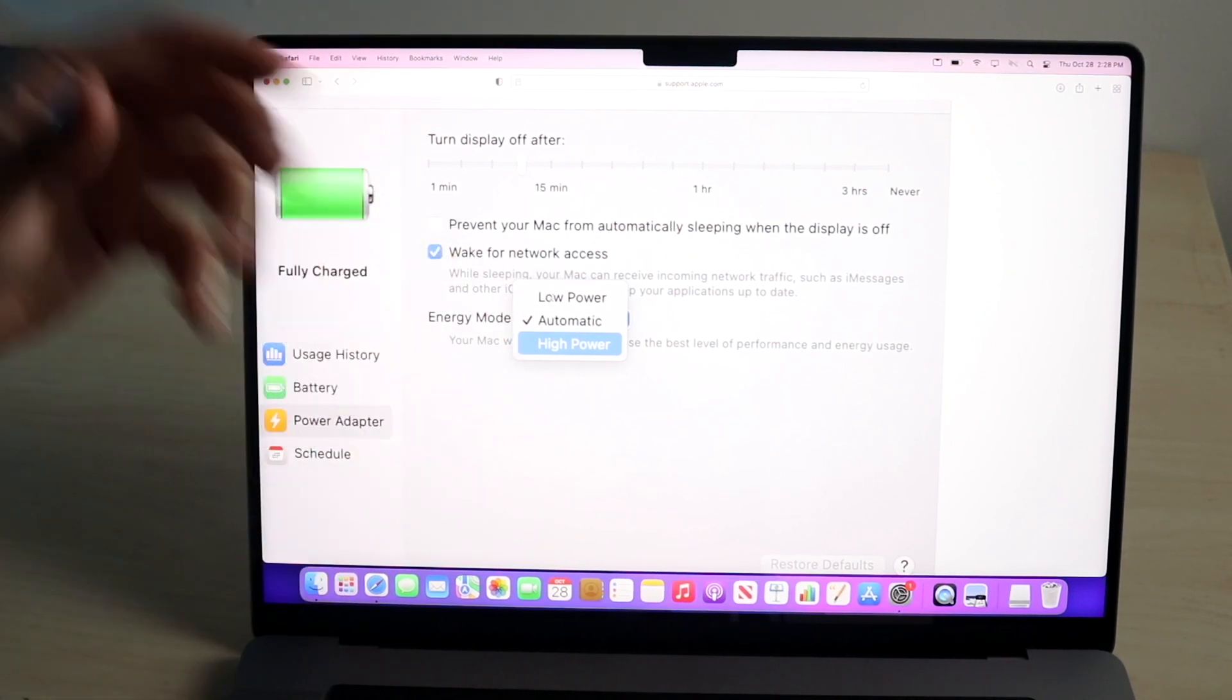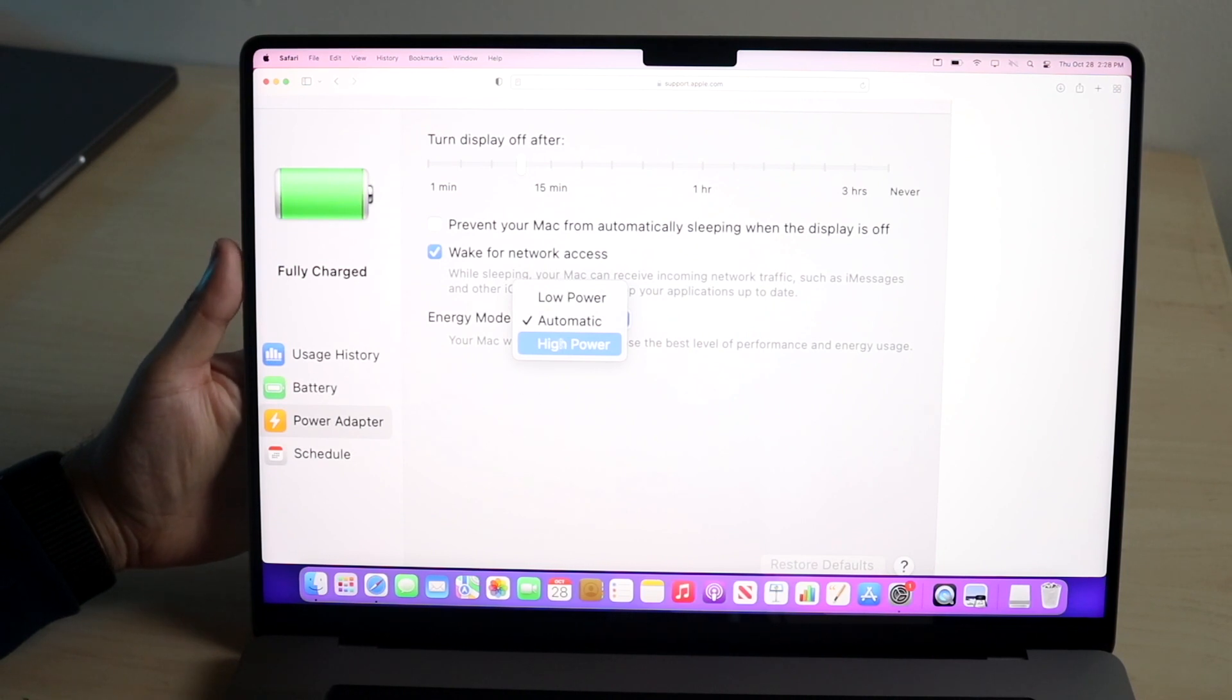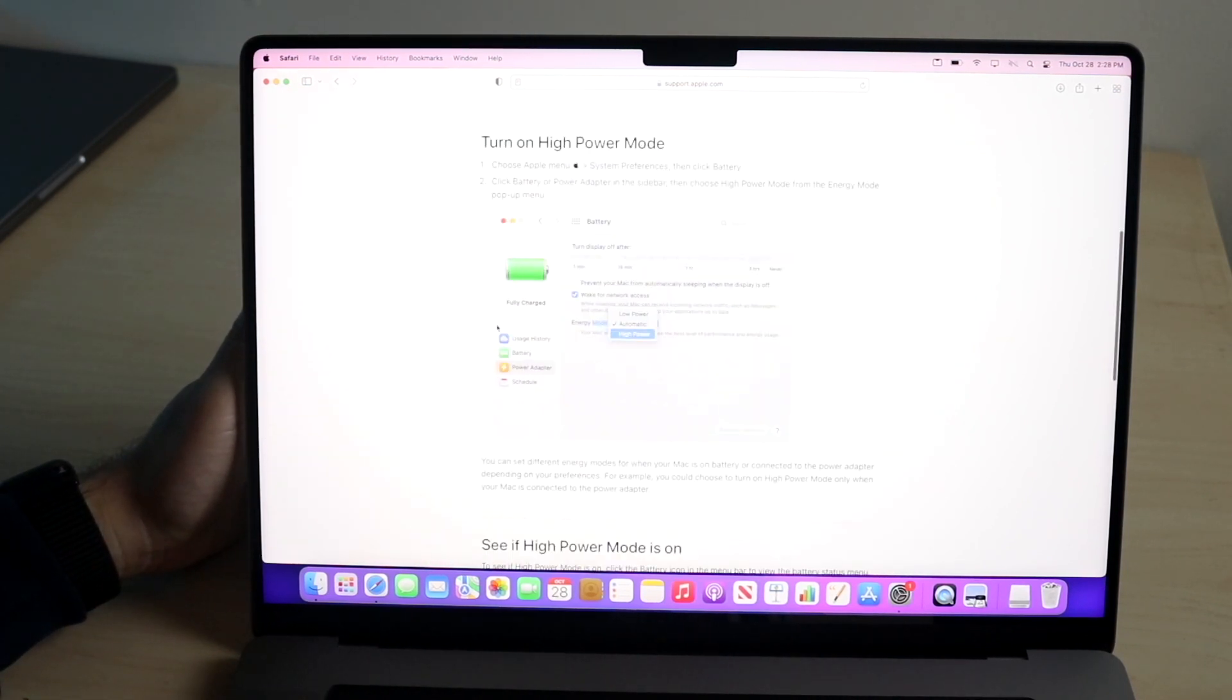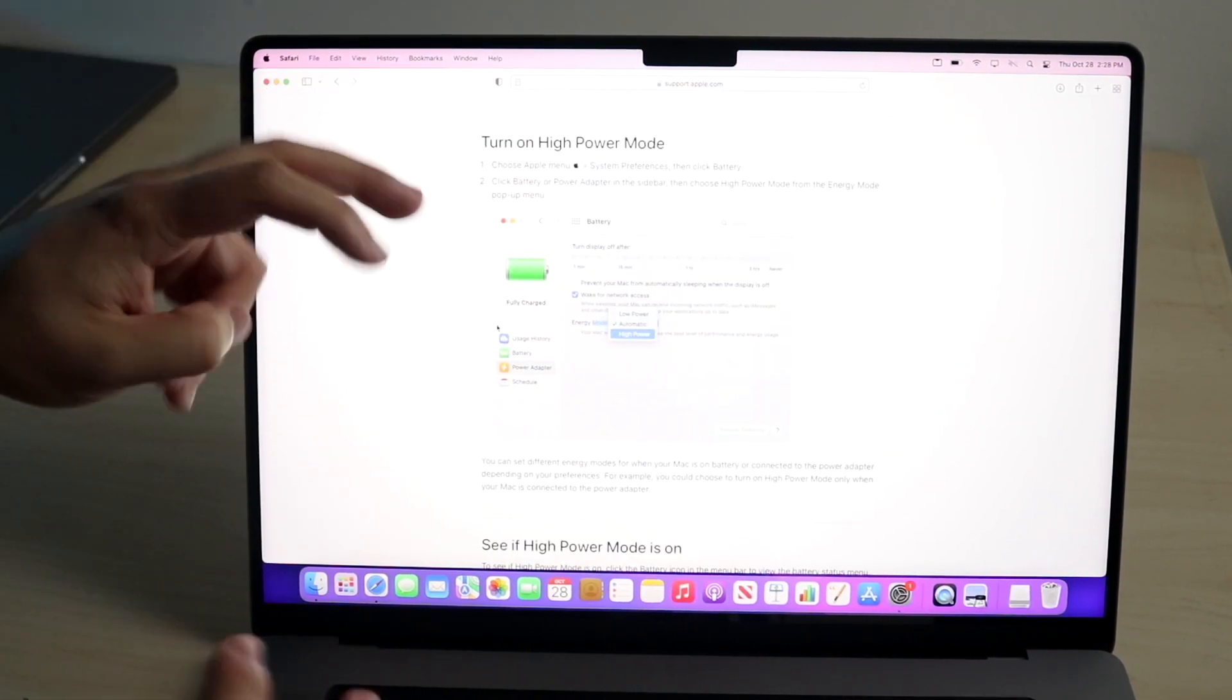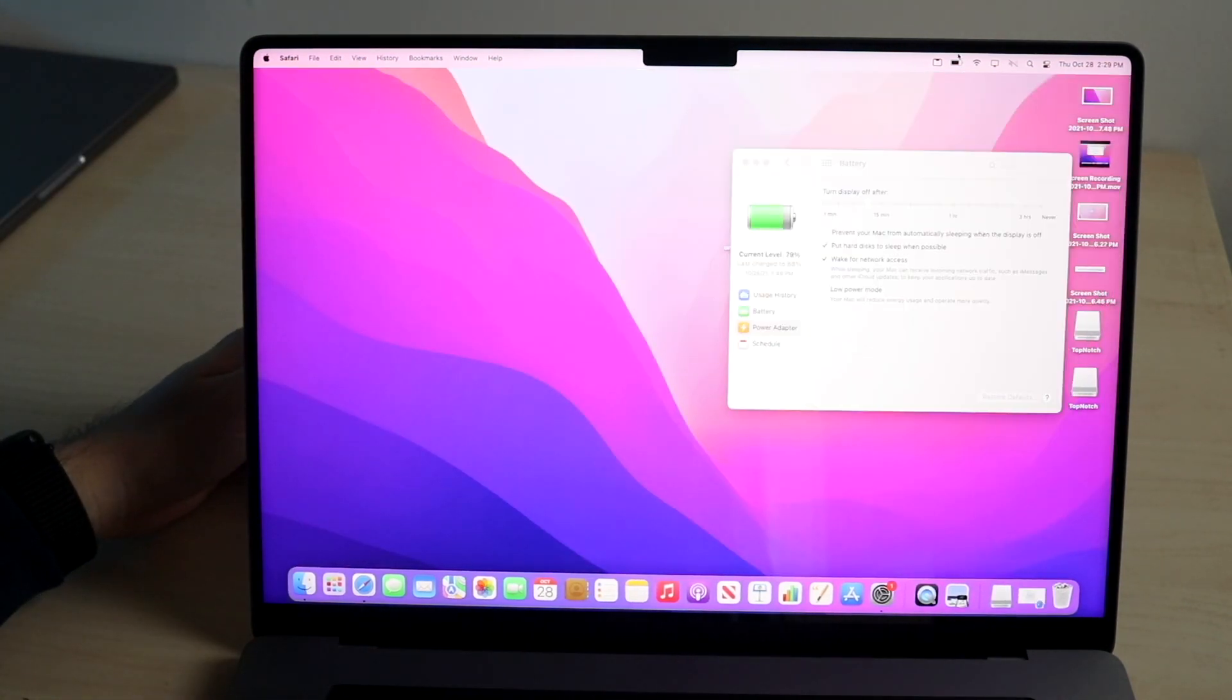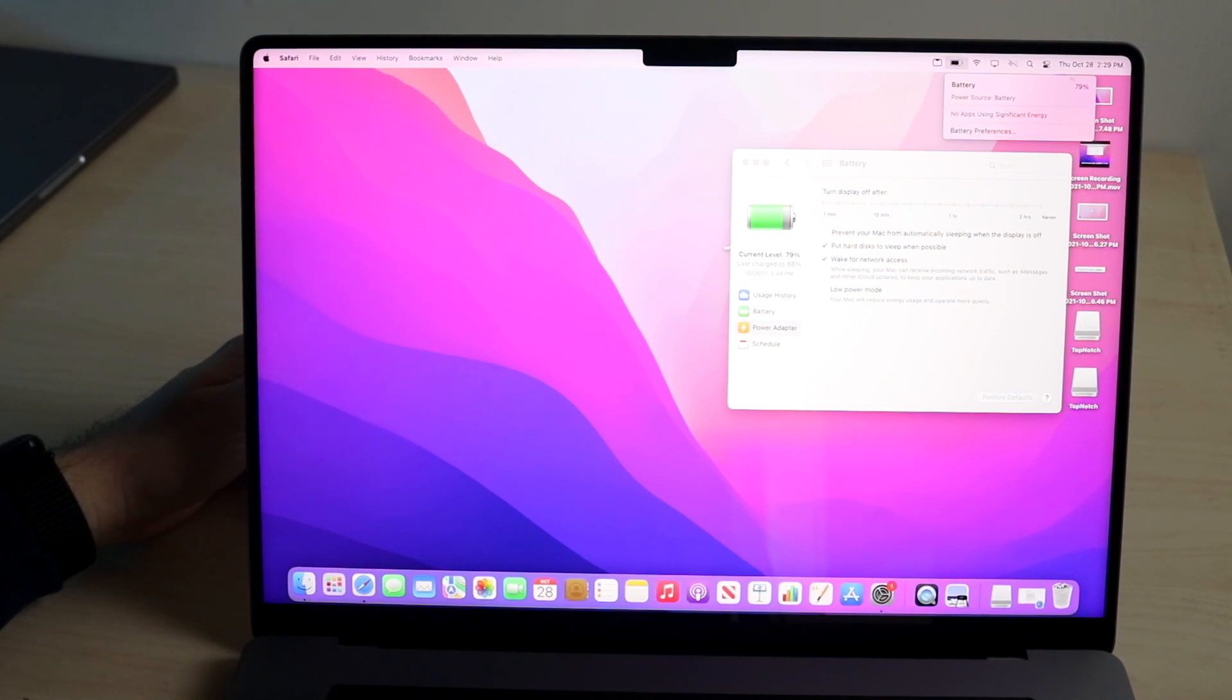So that is essentially how you enable it. Click on high power mode right there, and then your MacBook will be in high power mode. Now a way to check if it's actually in high power mode is to click on the battery icon here. If it says it's in high power mode right here in this area right there...